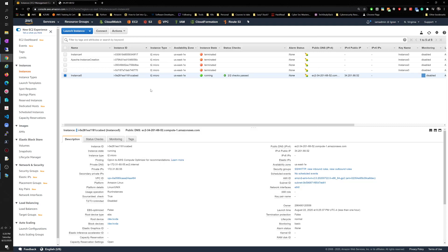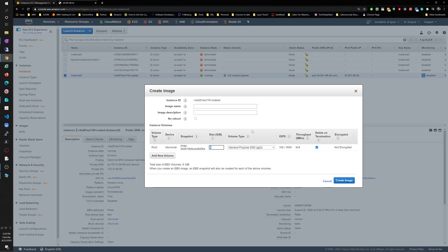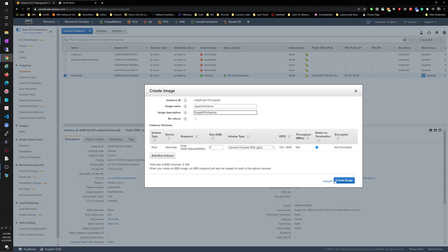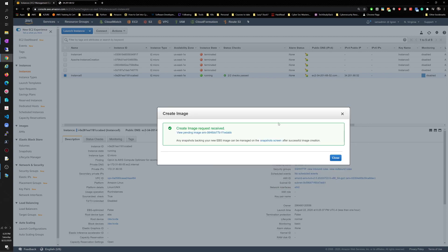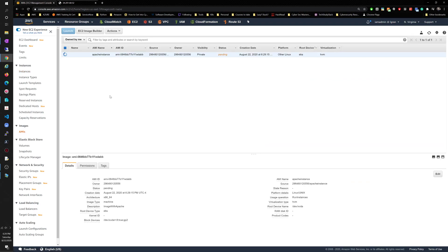Now what we need to do is create an AMI. We can right-click it, image, create image. Image name: Apache instance. Image description: Apache enabled image with Apache. Create image. Perfect. We can click on this to go to the AMI. I'd rather just show you where it is here in case you need to navigate: images, AMIs.